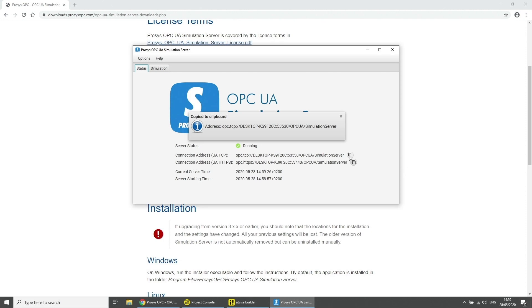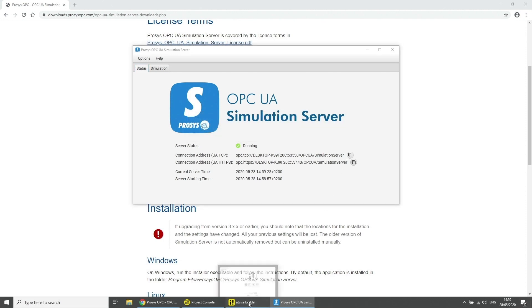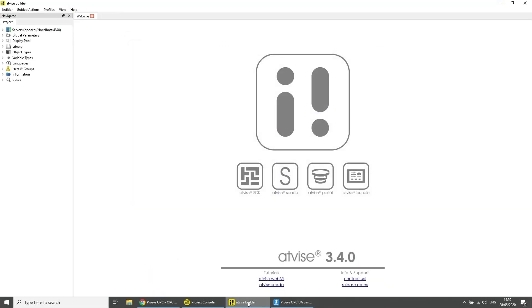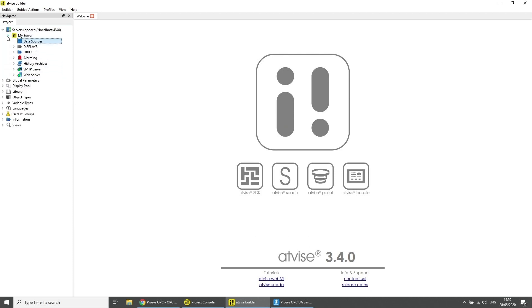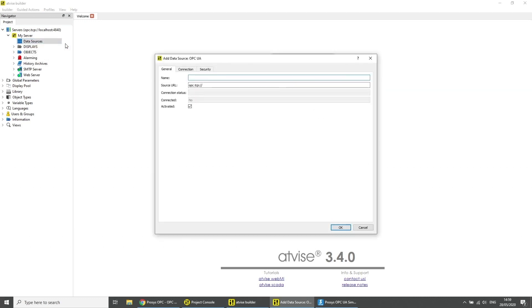Open the ADVISE builder. Under server my server right click on data source and click on add data source OPC UA. Enter a name for your data source and paste the source URL by pressing Ctrl V and click on OK.